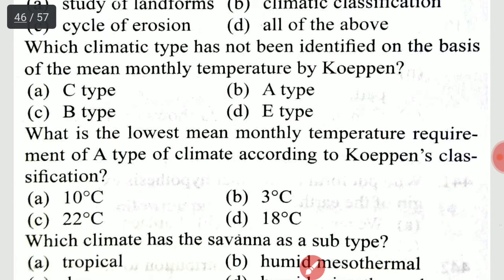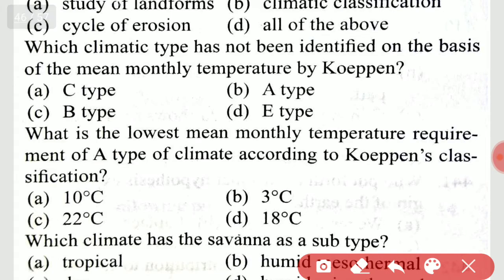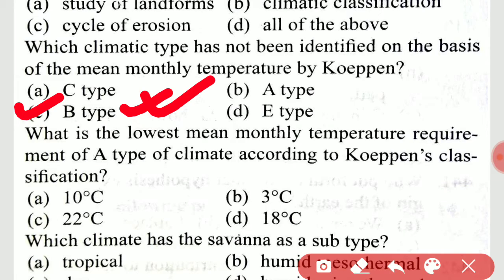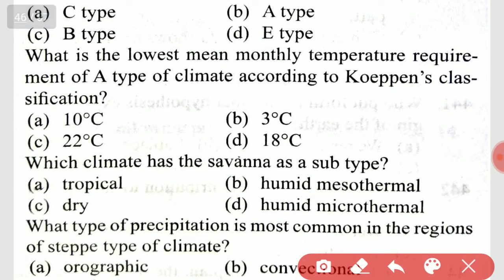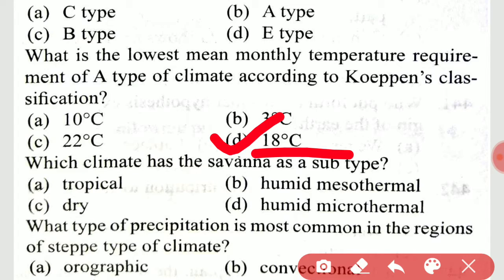Which climate type has not been identified on the basis of mean monthly temperature by Köppen? It is the B type. What is the lowest mean monthly temperature requirement of an A-type climate according to Köppen's classification? It is option D, 18 degrees Celsius.